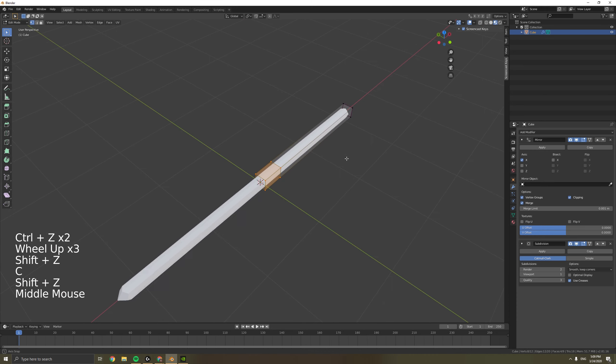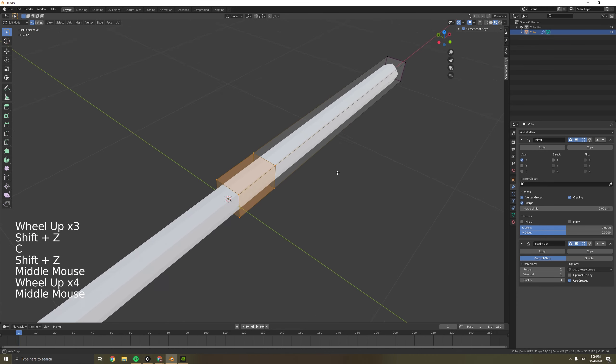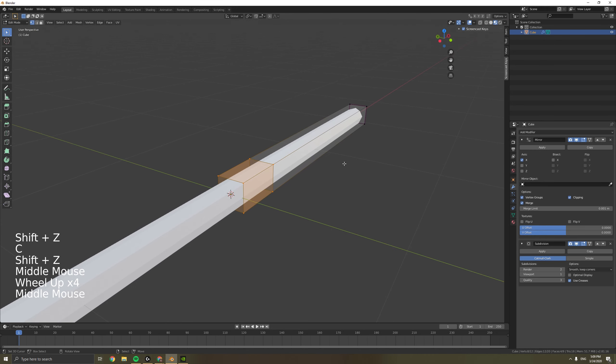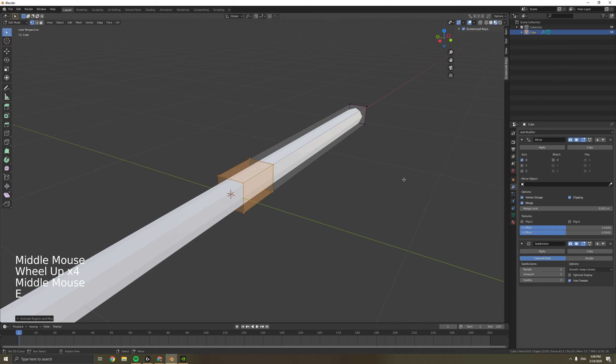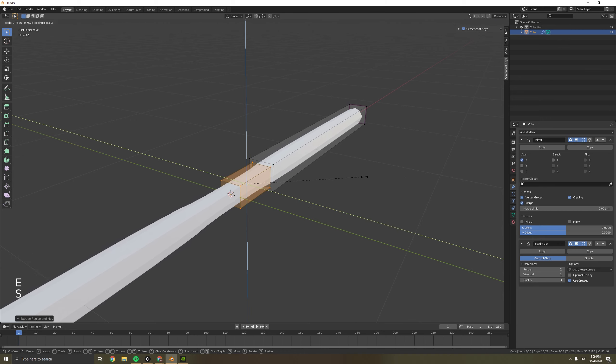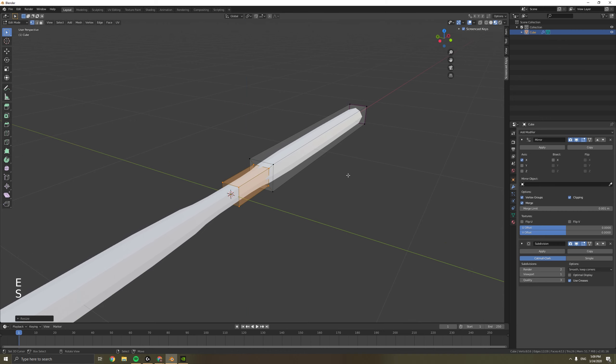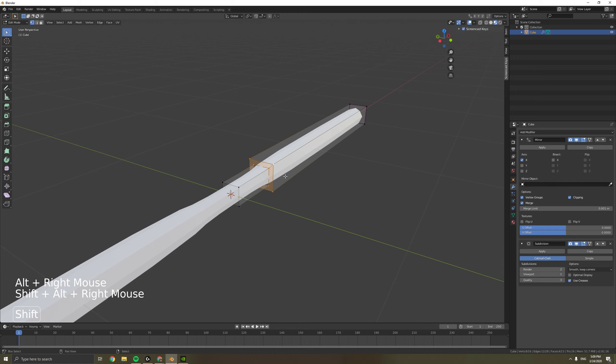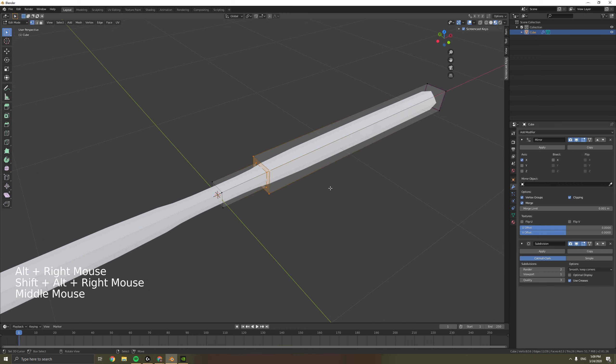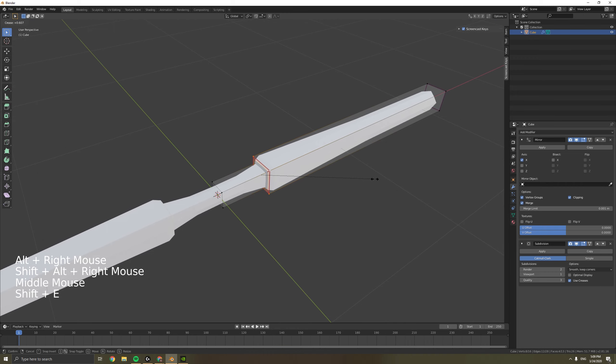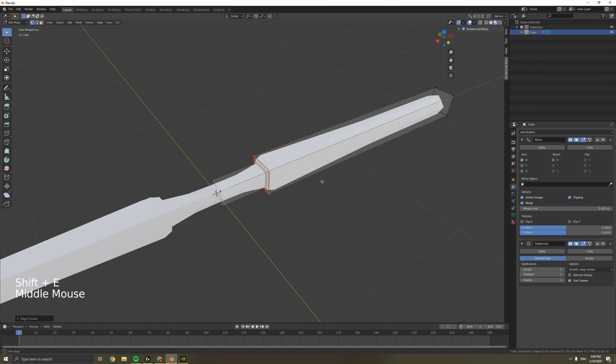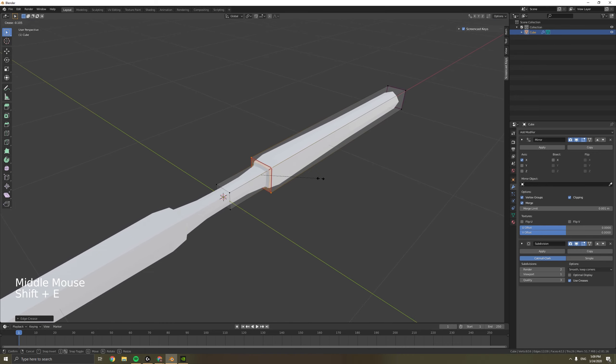Then press C and select all the vertices where we want our handle to be. Just press E then scale inwards by pressing S Shift X. Then select these vertices and press Shift E, then just drag it in a bit.